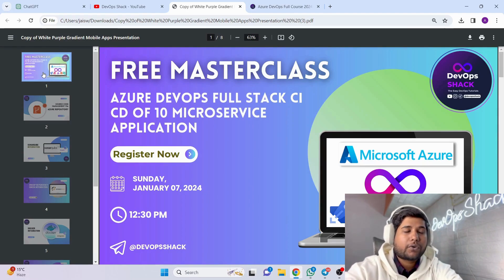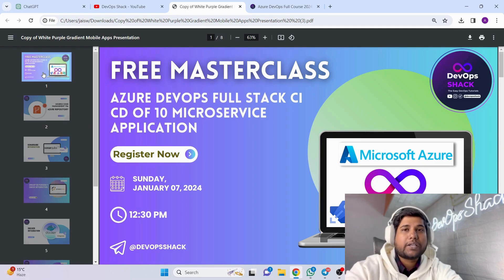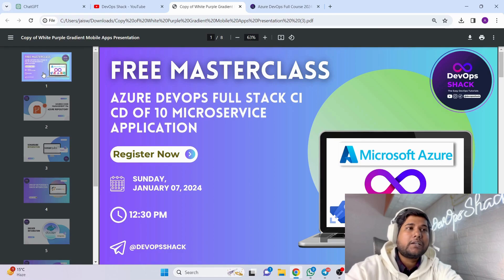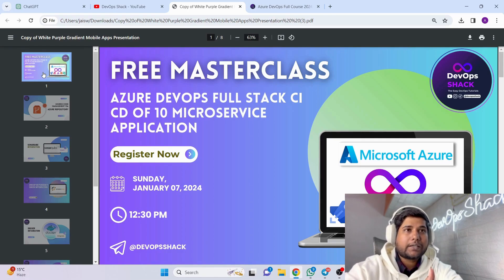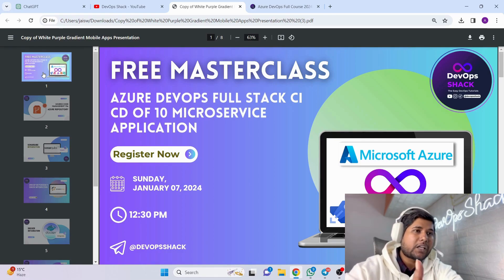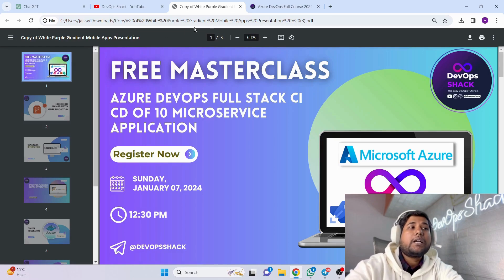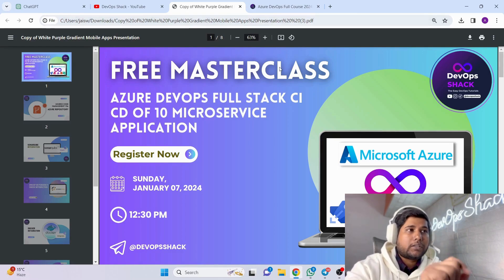Also, my paid zero-to-hero batch is starting from 5th of January, which is not far away. If you want dedicated sessions covering everything from zero to hero, you can enroll — the link will be in the description.